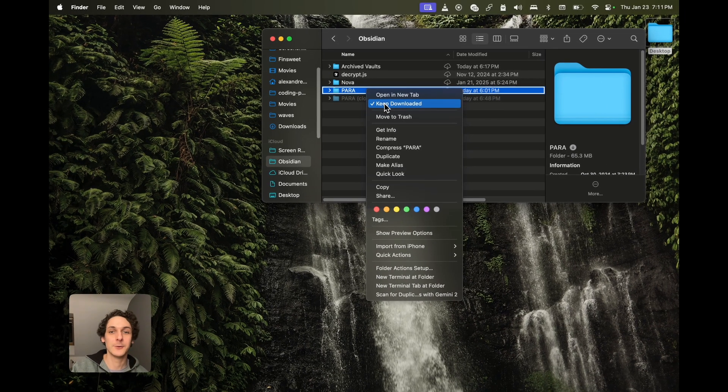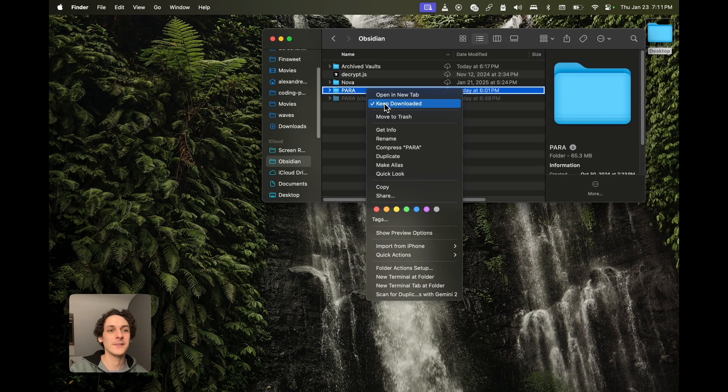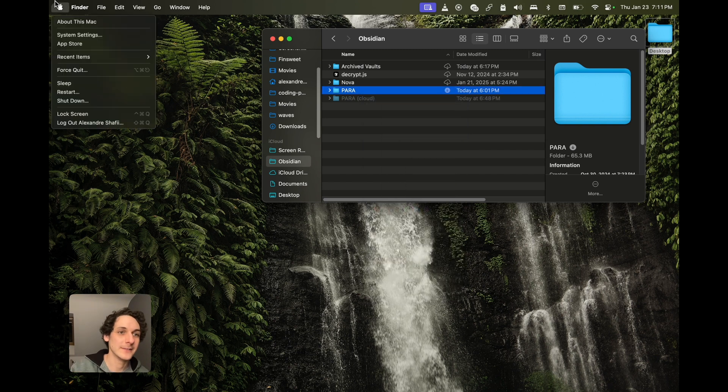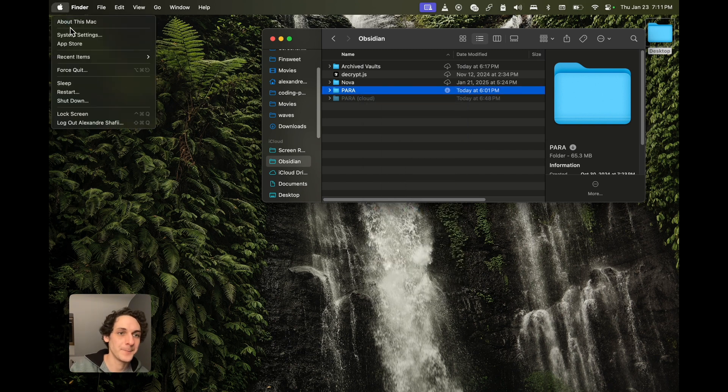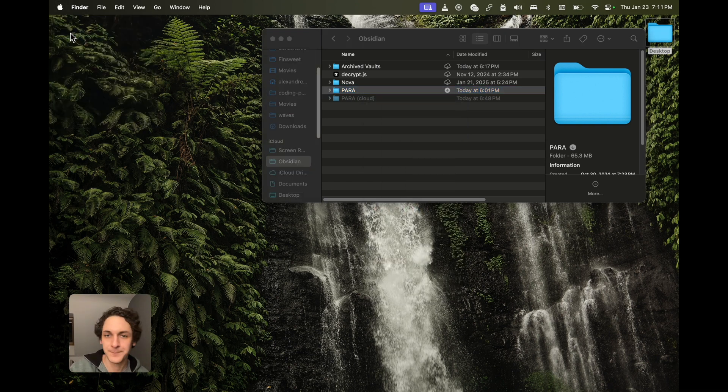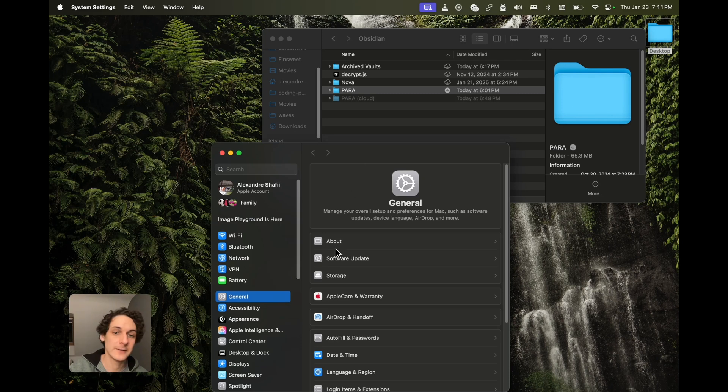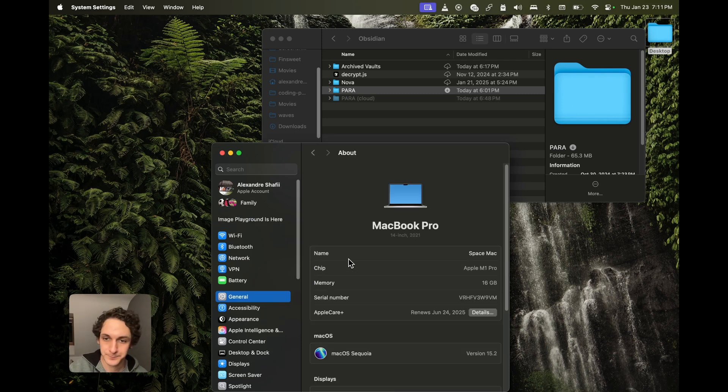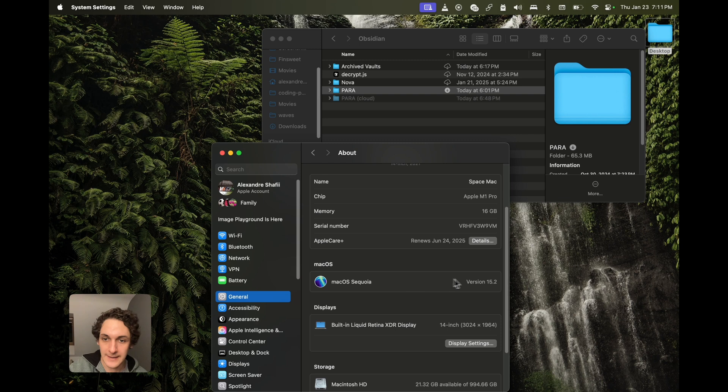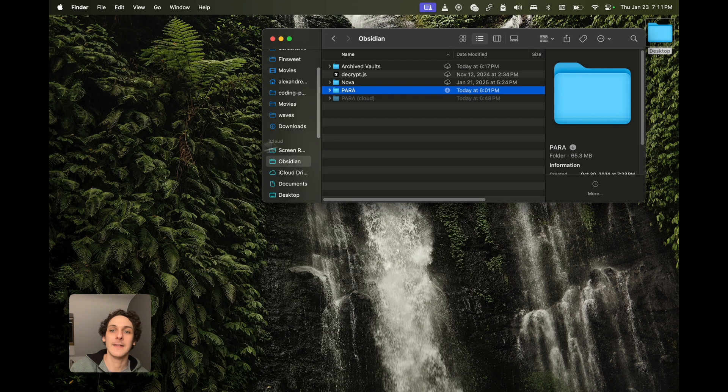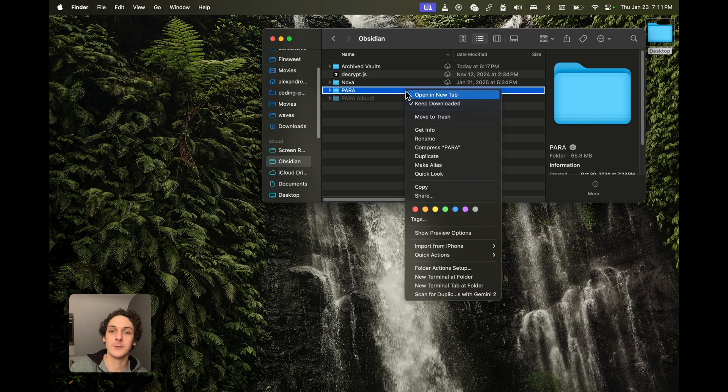Keep downloaded. To have this option, you need macOS 15, the latest one. It also works on iOS, on iPhone or iPad, and you just need to keep it downloaded.